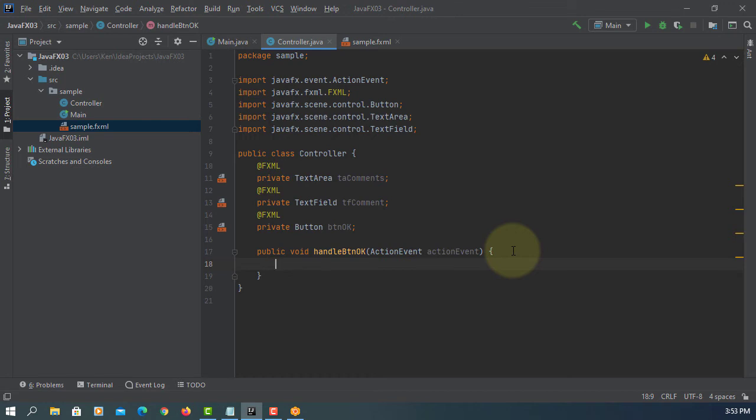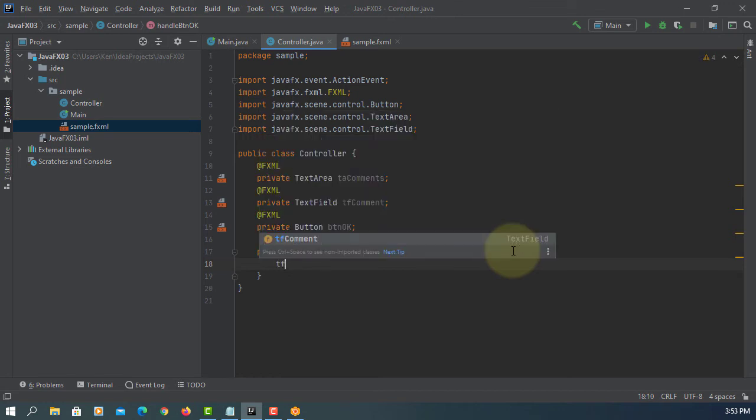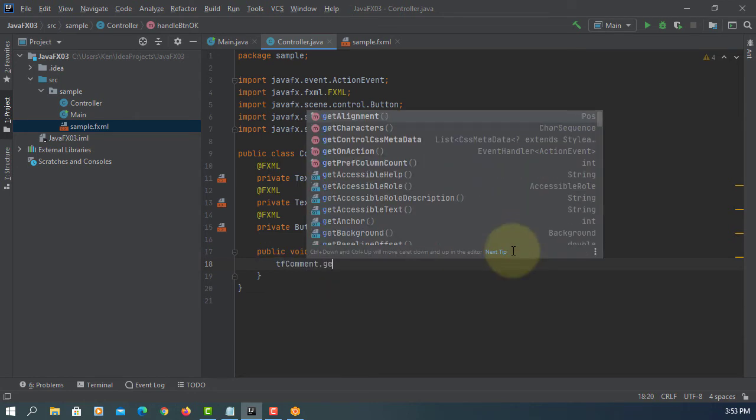So handle btn okay. The first one is we have tf comments. We will use get text.